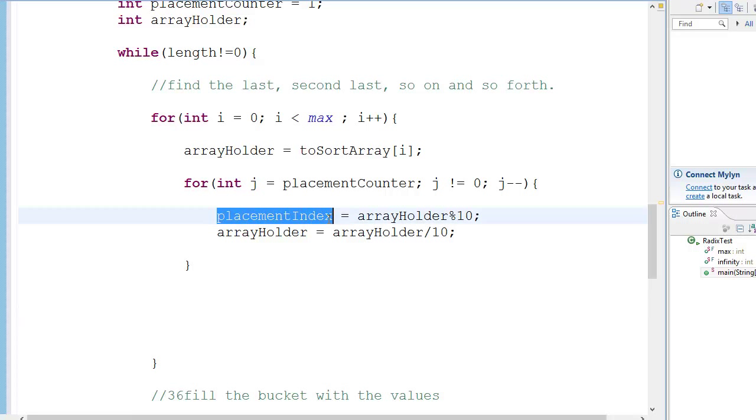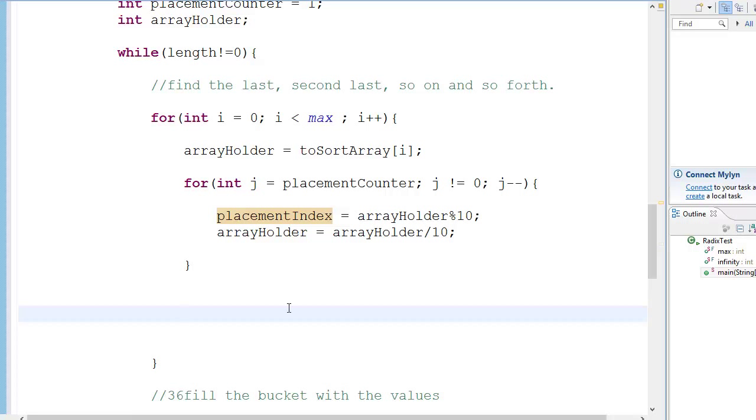So now in this for loop we have the value of the placement index, where we need the value of the index of where we will put the element in the bucket. If you want a graphical representation of the radix sort, I think you can check out some other videos on YouTube. There are probably a lot of people who teach this graphically instead of just text and code.